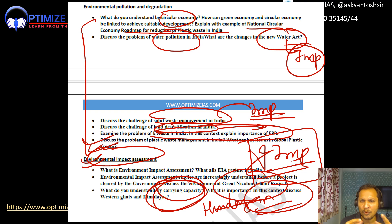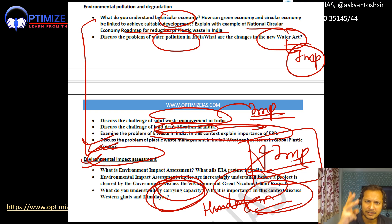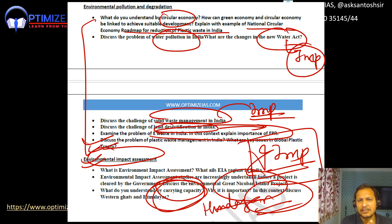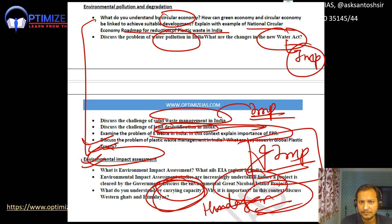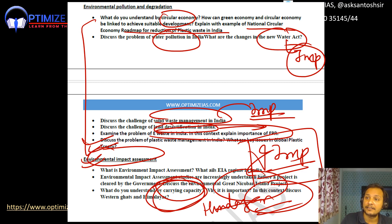To summarize: environment has a maximum of two or three questions, so do not over-invest time. Prepare the three key legislations, prepare eco-sensitive zones along with the Gadgil Committee and the Western Ghats and Himalayas context, then read about plastic waste, e-waste, and the overall circular economy concept, and finally the concept of EIA is very important. Thank you, guys — bye bye, take care.